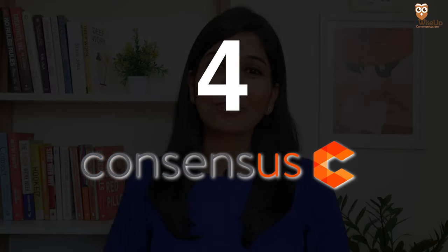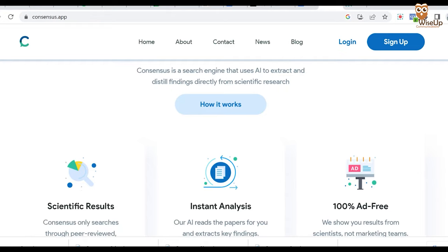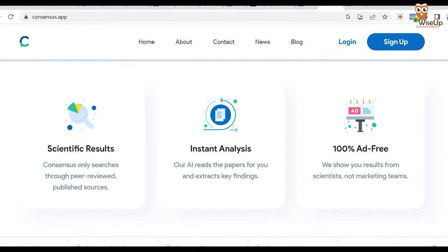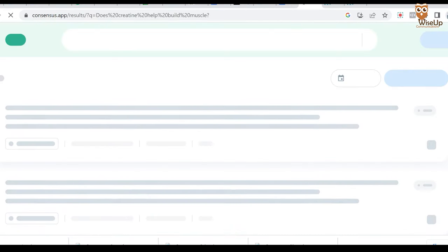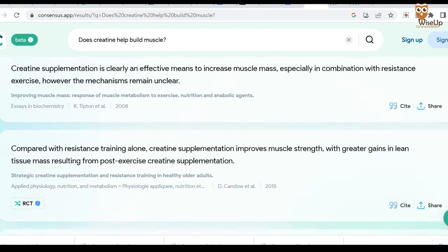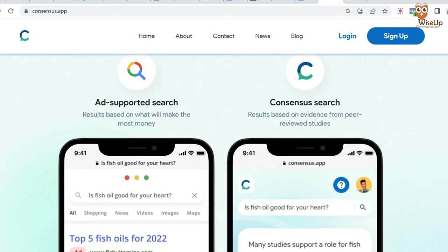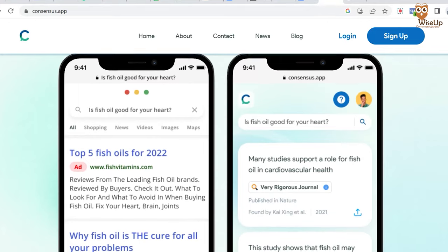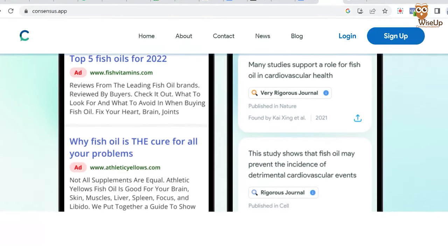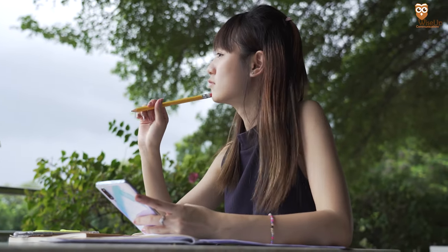Another amazing AI tool I'd like to talk about is Consensus. To put it simply, imagine marrying Google Search with Google Scholar — the product you get is Consensus. It is a search engine which uses AI to extract data and give you findings directly from scientific research. If you ask a question to Consensus, it will go through all the peer-reviewed journals and give you an answer. When you ask the same question to Google, it shows you blogs, articles and sponsored ads written by marketing teams — so you can't be sure the answer is true. The answer from Consensus is based on scientific evidence, helping you understand topics completely and keep your research on the right track.